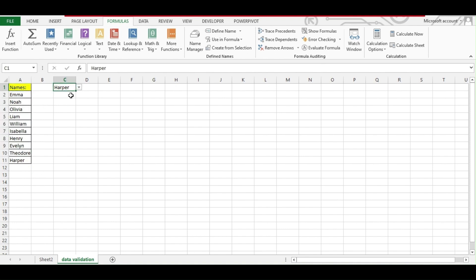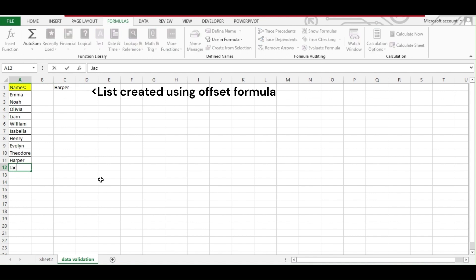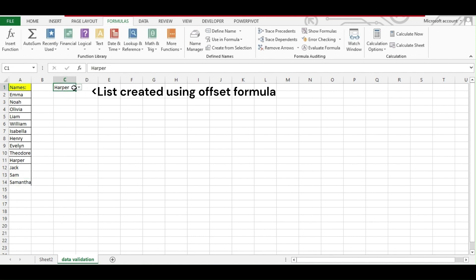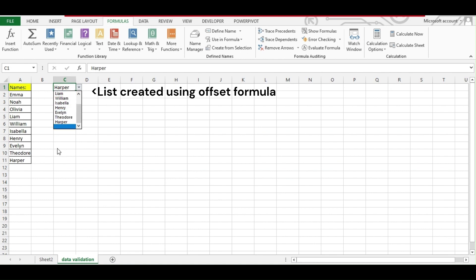Here we have a list of names, and here we have a drop-down — you can also say data validation — and you can see all the lists are added. Now if we extend the list with names like Chad, Sam, Samanta, and if we check here, everything is getting added as well. And if you delete that, it will be deleted from here too. For this we have used the OFFSET formula along with COUNTA.